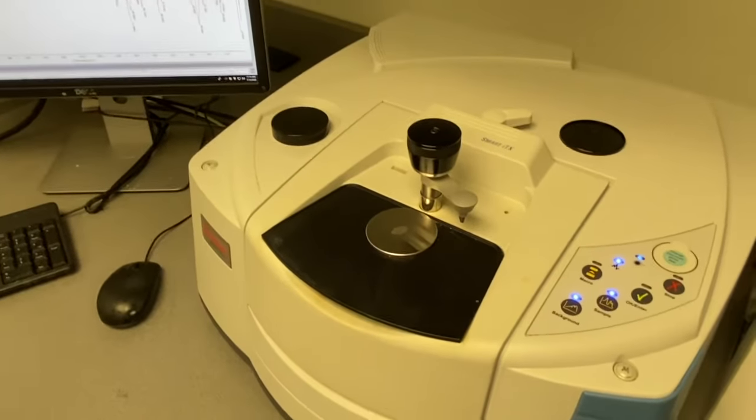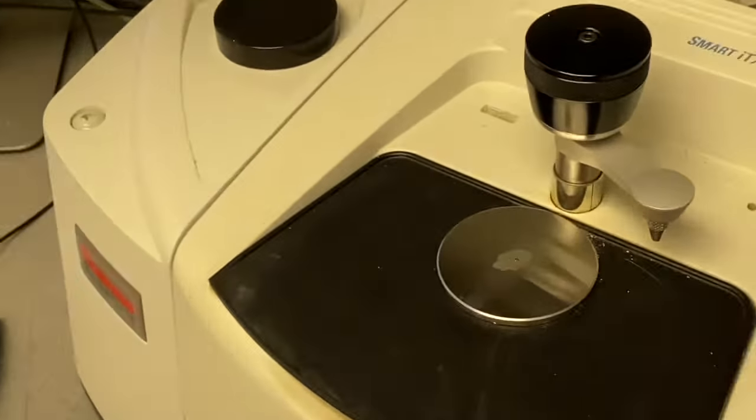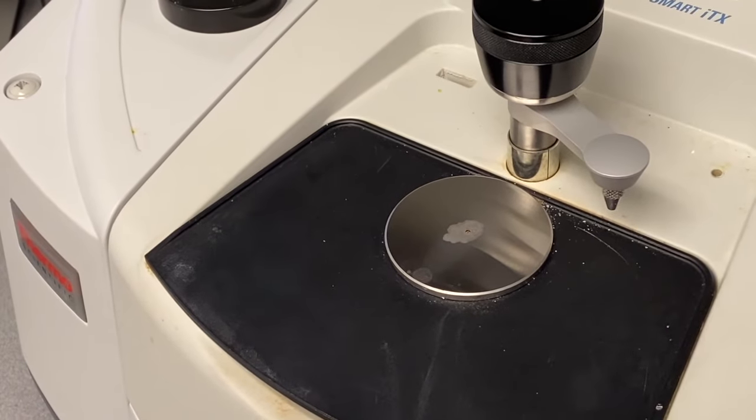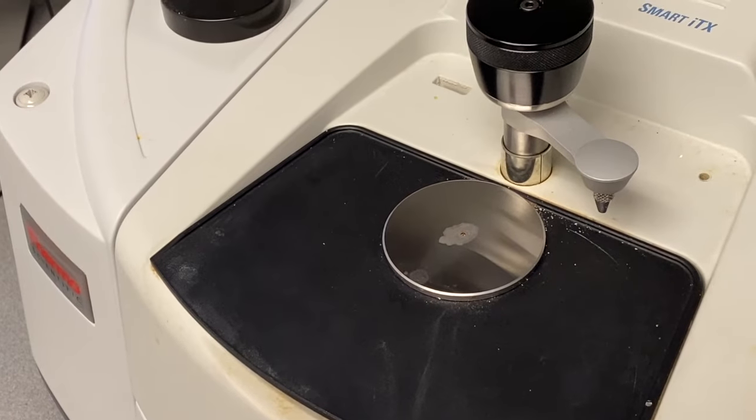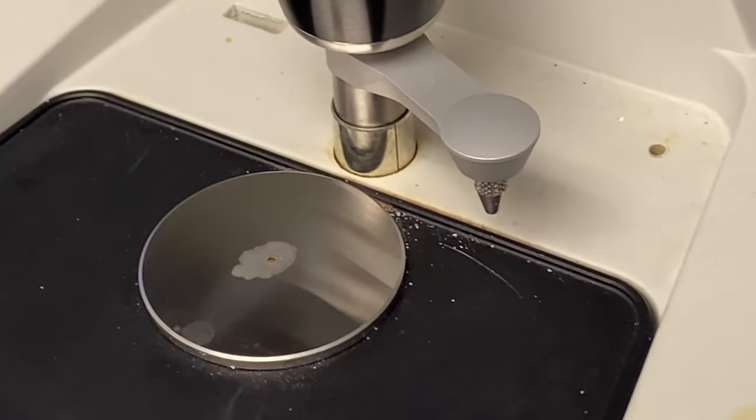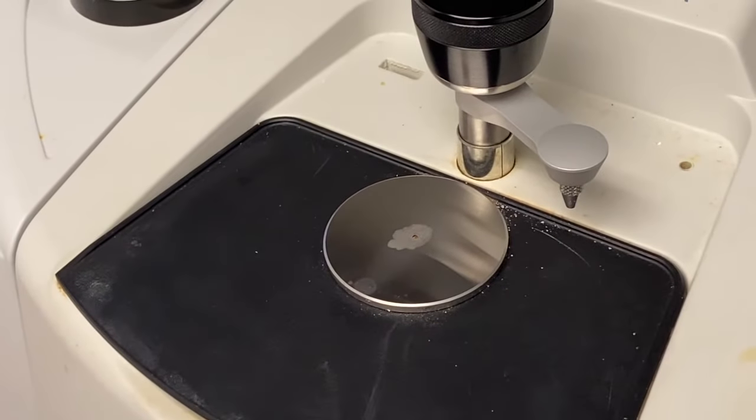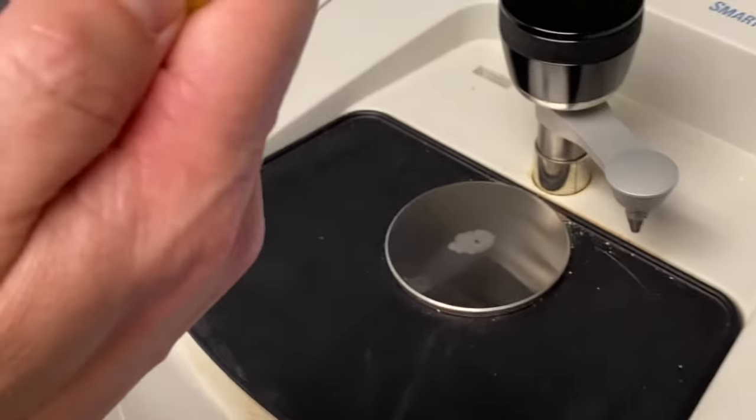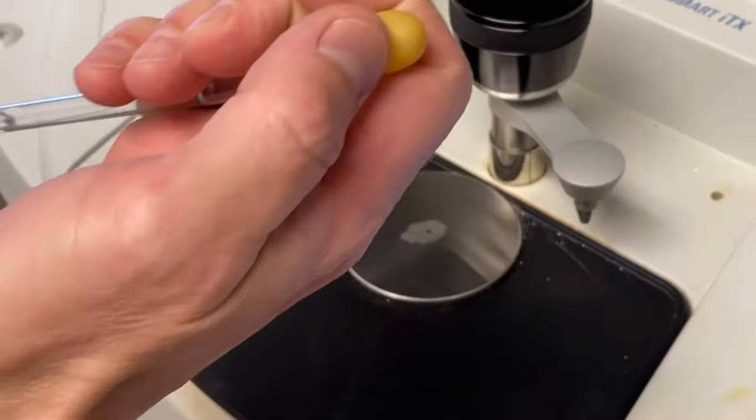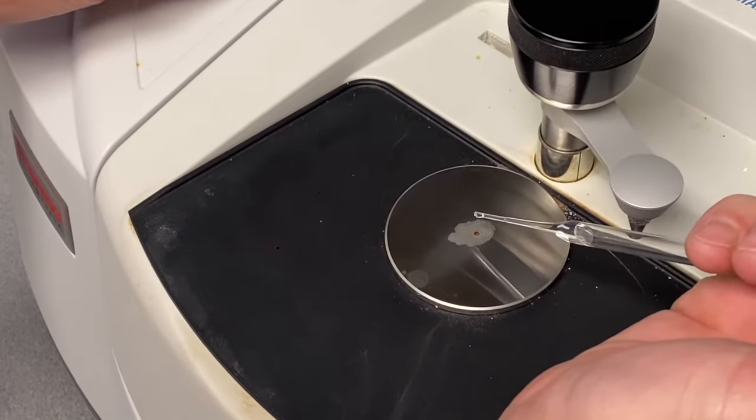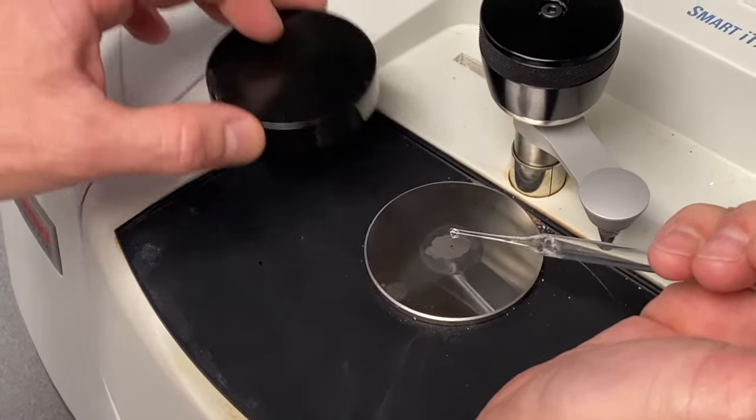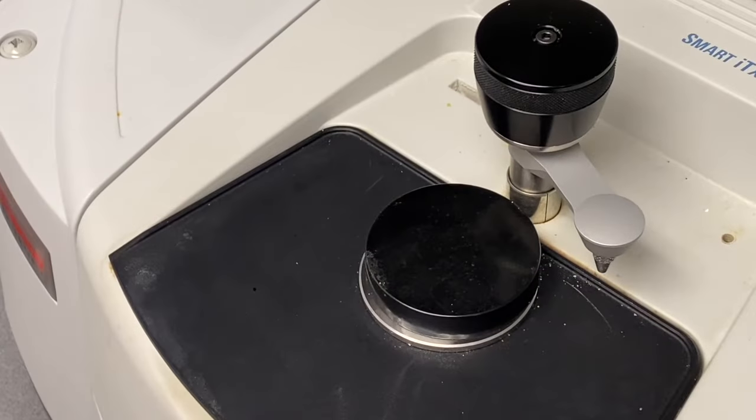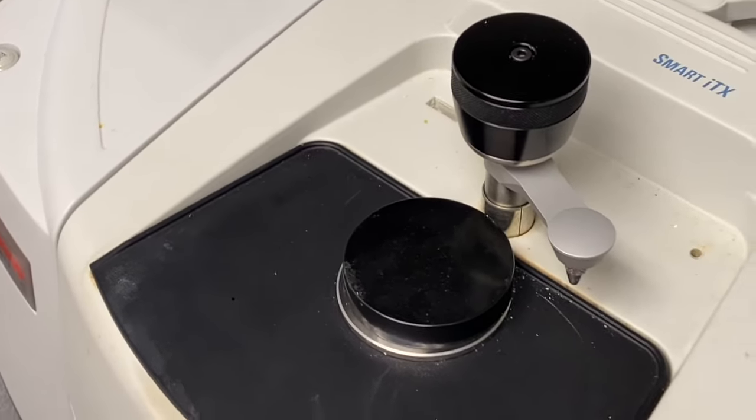Now we're ready to do the IR of the liquid sample. We clean the solid sample off the diamond using acetone and making sure things are dry just as before. We also used acetone to clean the bottom of the pressure tower. So now the diamond is clean and you just need to apply a few drops of the liquid sample to the diamond. Since the liquids tend to evaporate we're going to cover it with a lid to slow evaporation down.